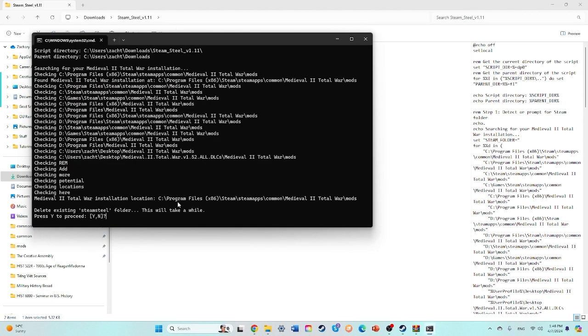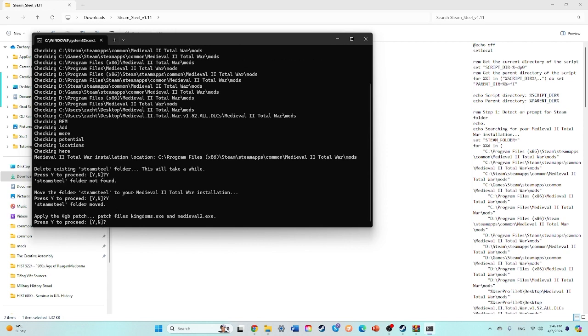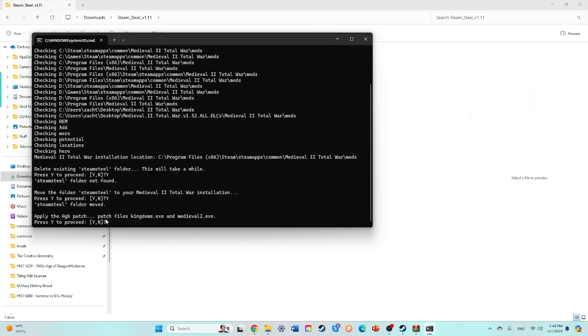Okay, so delete existing Steam and Steel. Yep, press Y to proceed. So press Y. Okay, I'm just going to follow the prompts, apply the four gigabyte patch. Yes.